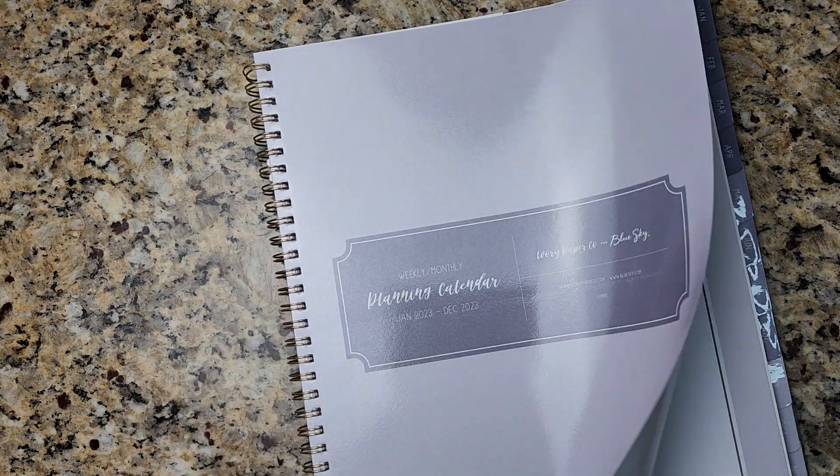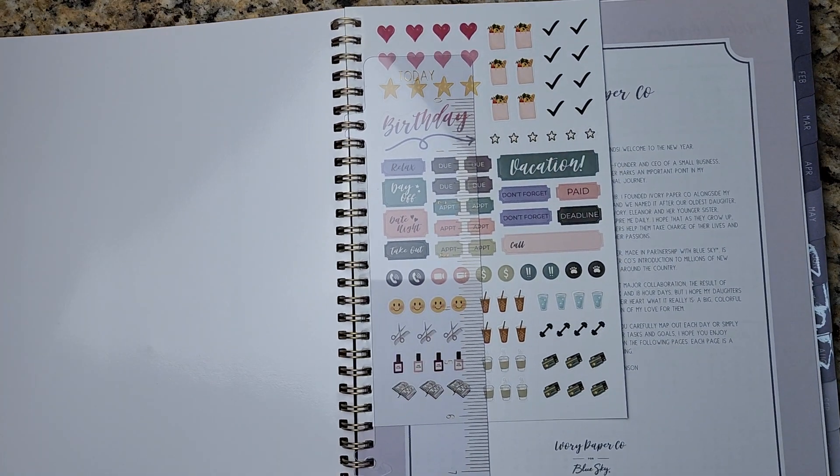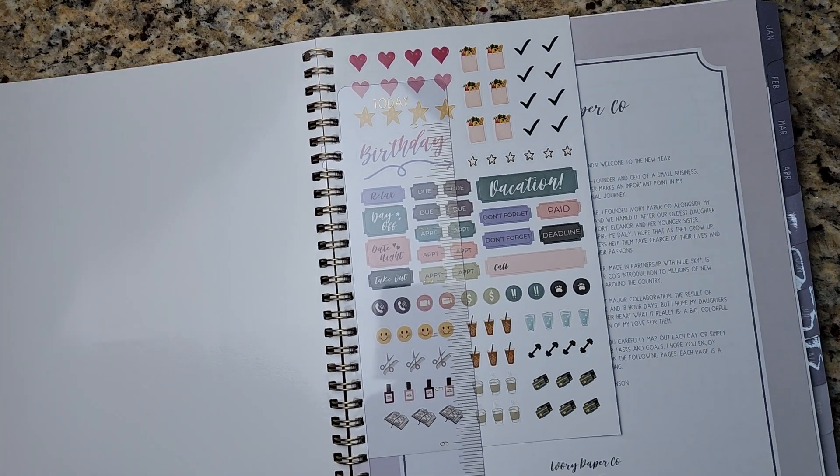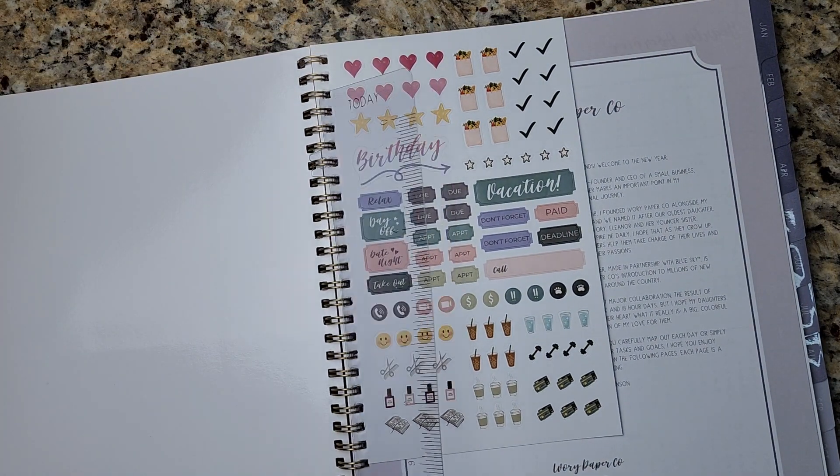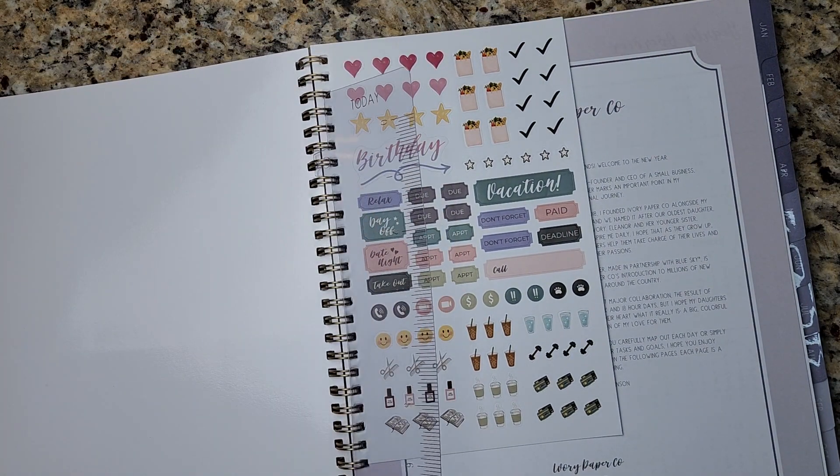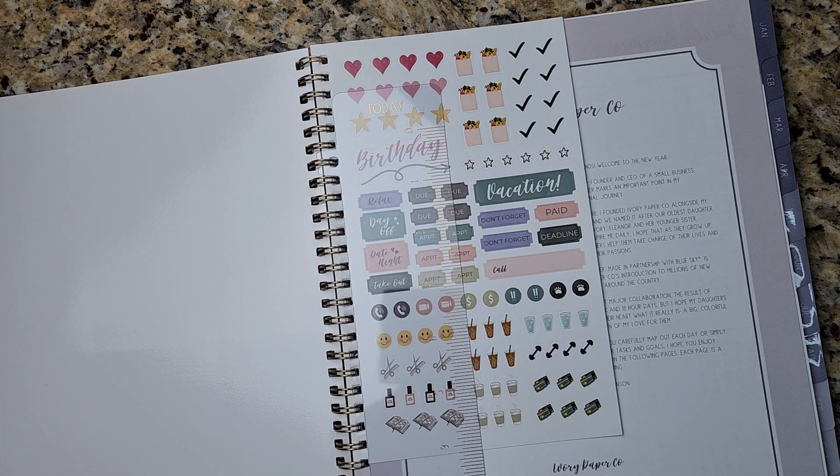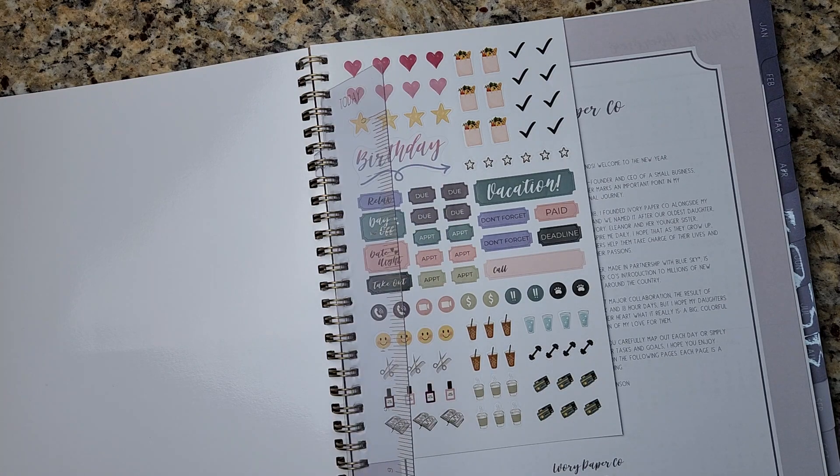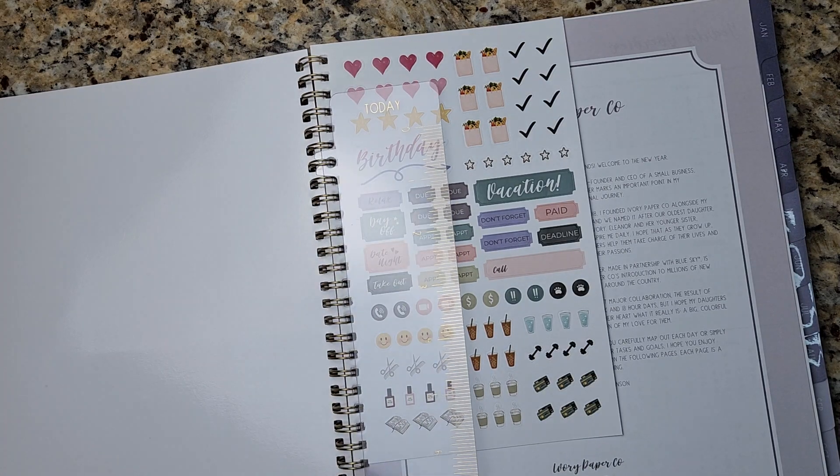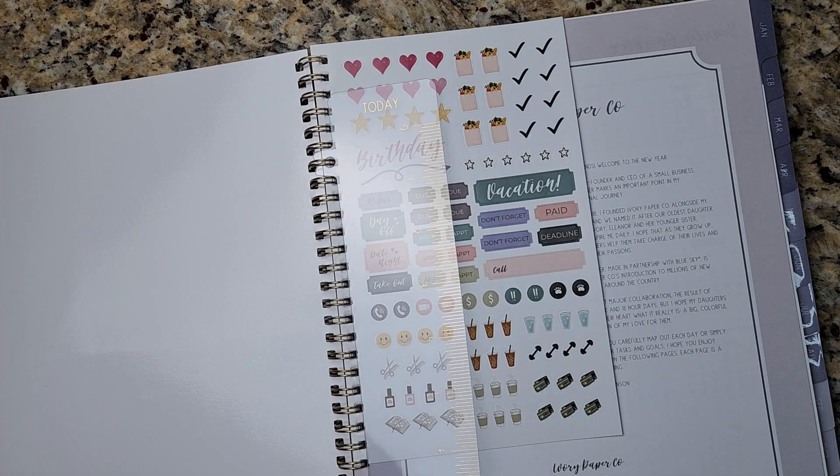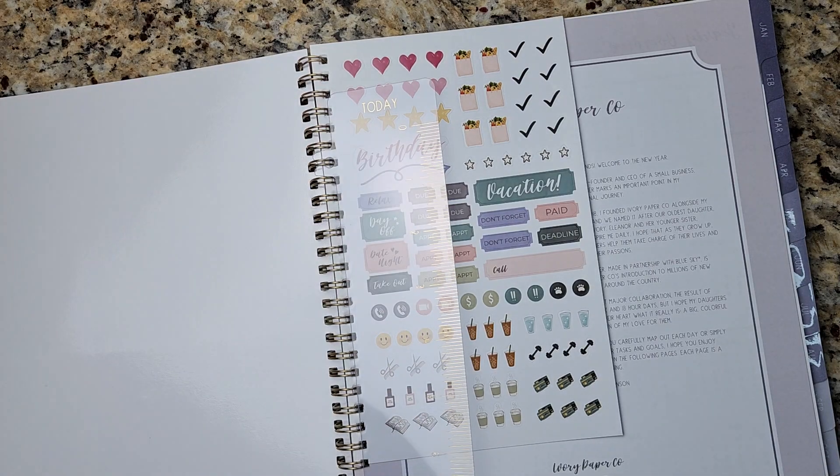And this is a super easy find. You can order it online or you can pick it up at your local Target just like I did. So I like that it comes with a divider or a, I guess it's a divider for today. It says today at the top.